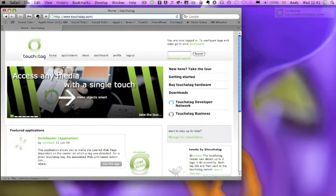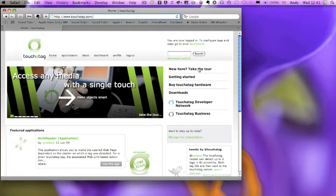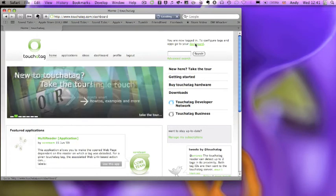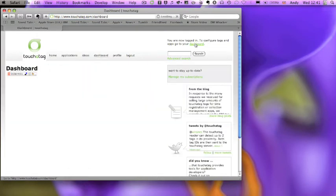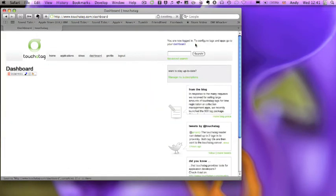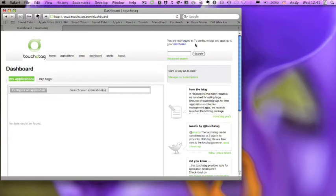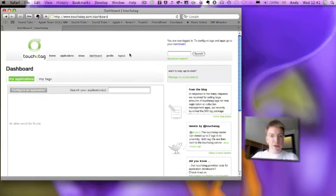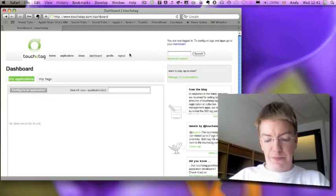And I'm on the website. I've registered and logged in, and I'm going to go to the dashboard. I can now configure my applications and my tags.